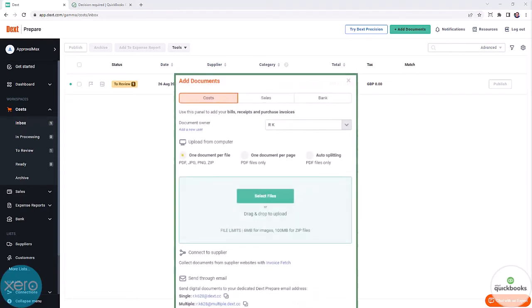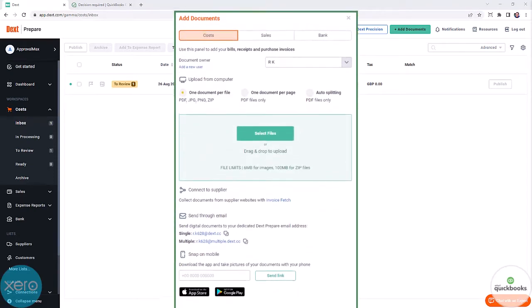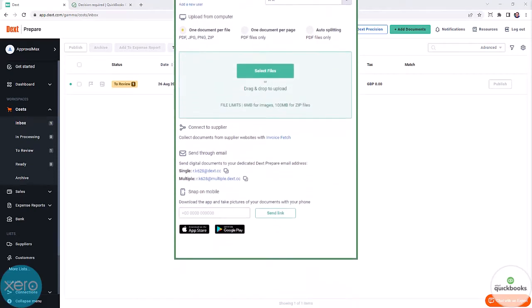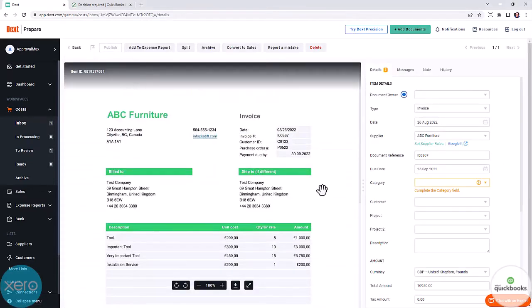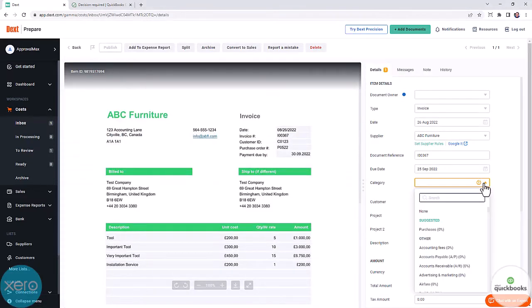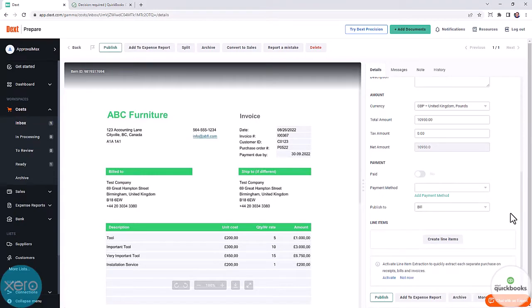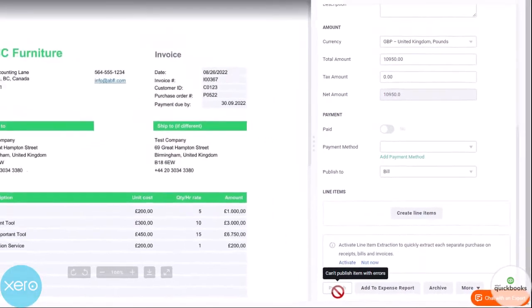Move your invoice to Dext prepare by uploading the document or sending it by email or any other supported means. Once the document has been converted into a bill, fill in the required information and click on publish.